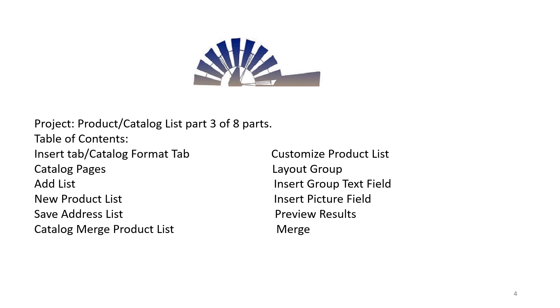Save Address List, Catalog Merge Product List, Customize Product List, Layout Group, Insert Group, Text Field Insert, Picture Field, Preview Results, and Merge.